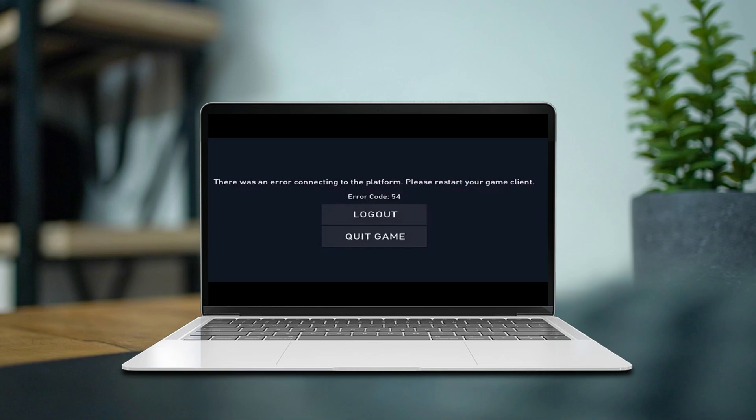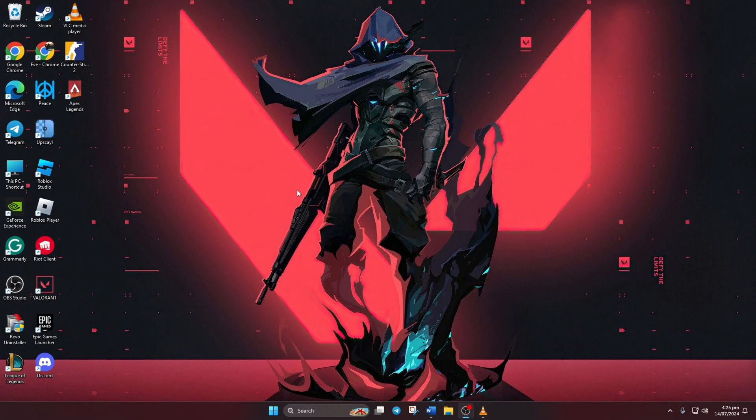Hey there! Are you encountering Error Code 54 when launching Valorant on your computer? No worries! In this video, I'll guide you through the steps to fix Valorant Error Code 54. Let's get started without delay.